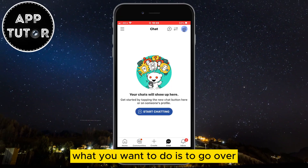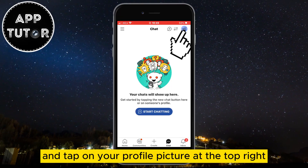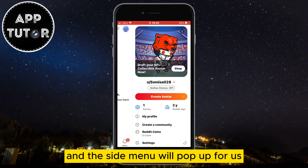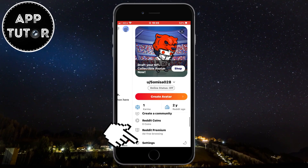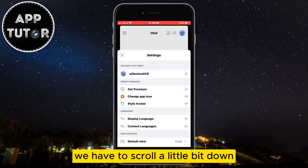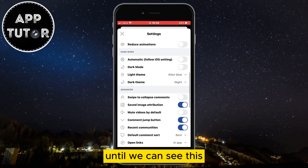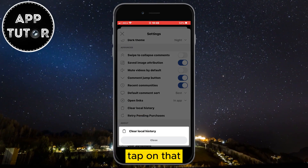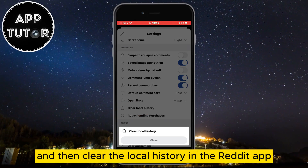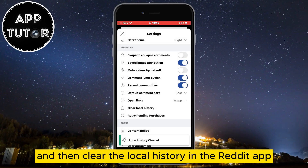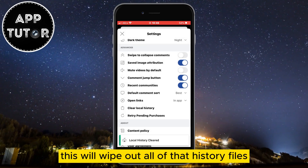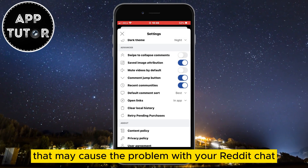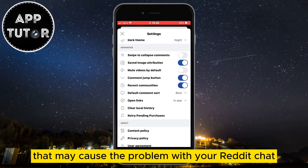What you want to do is go over and tap on your profile picture at the top right, and this side menu will pop up. Scroll a little bit down until you can see 'Clear Local History.' Tap on that and then clear the local history in the Reddit app. This will wipe out all of that history, cache and some data that may cause the problem with your Reddit chat.